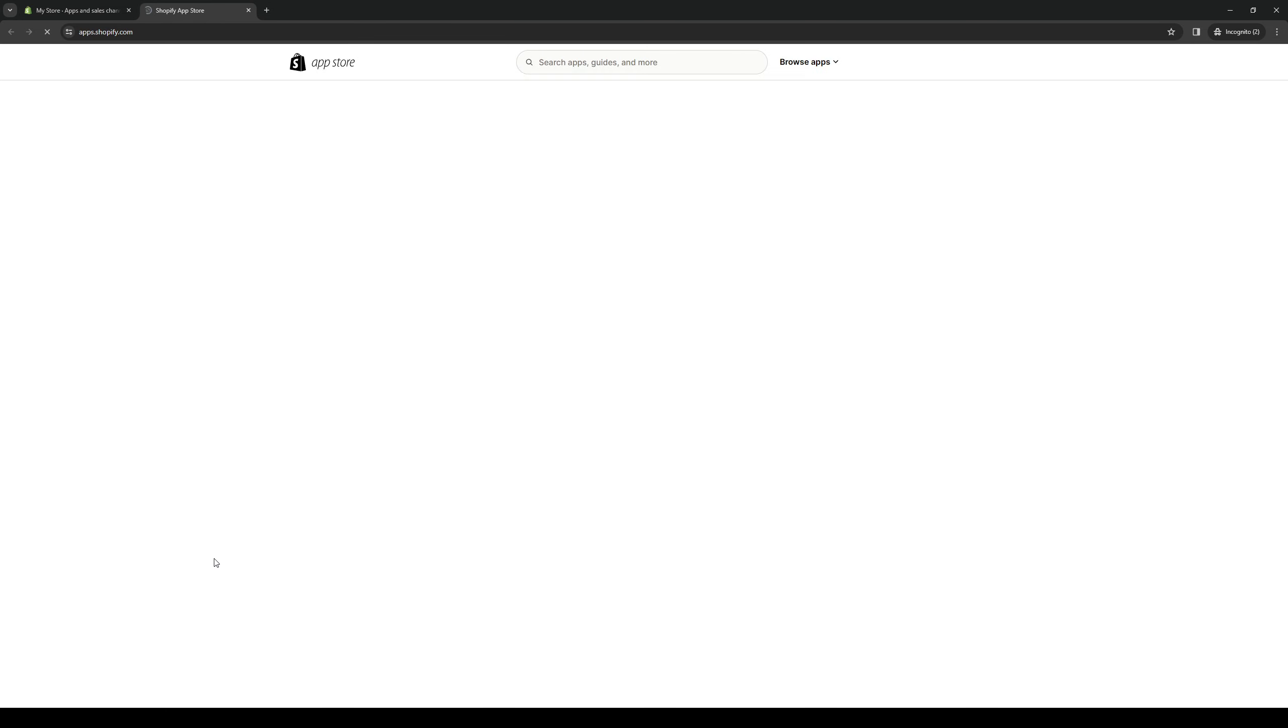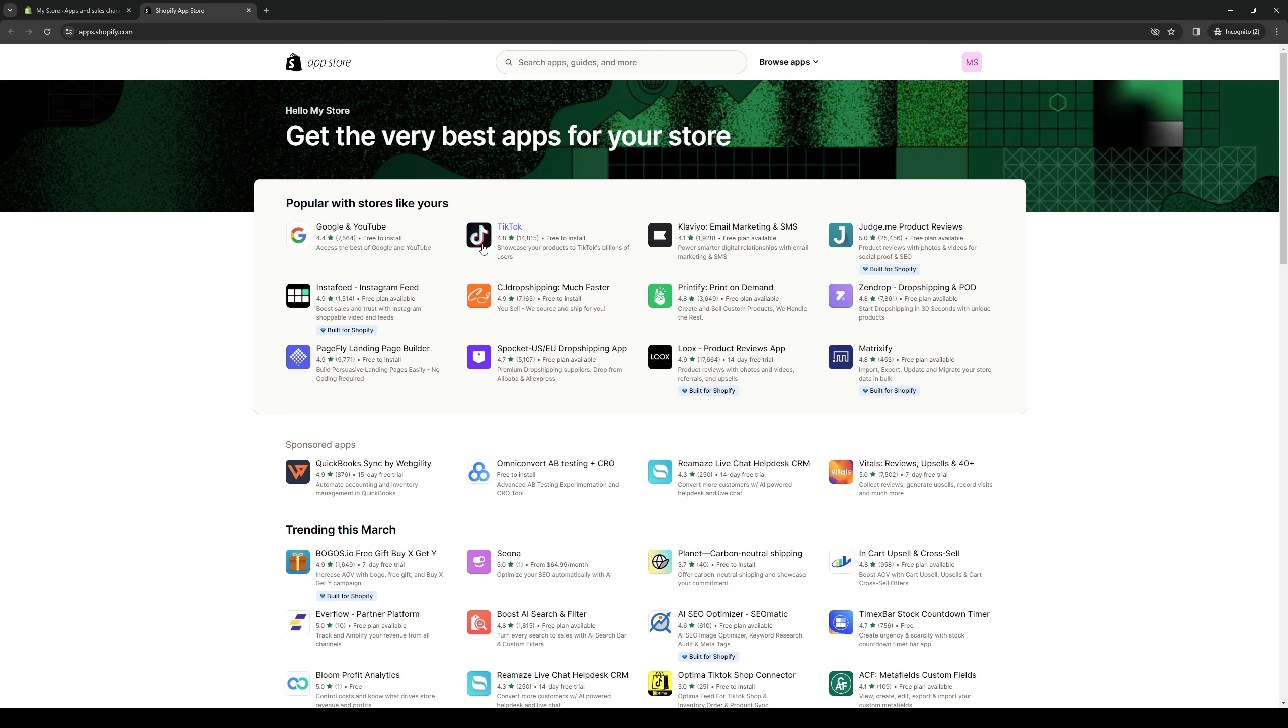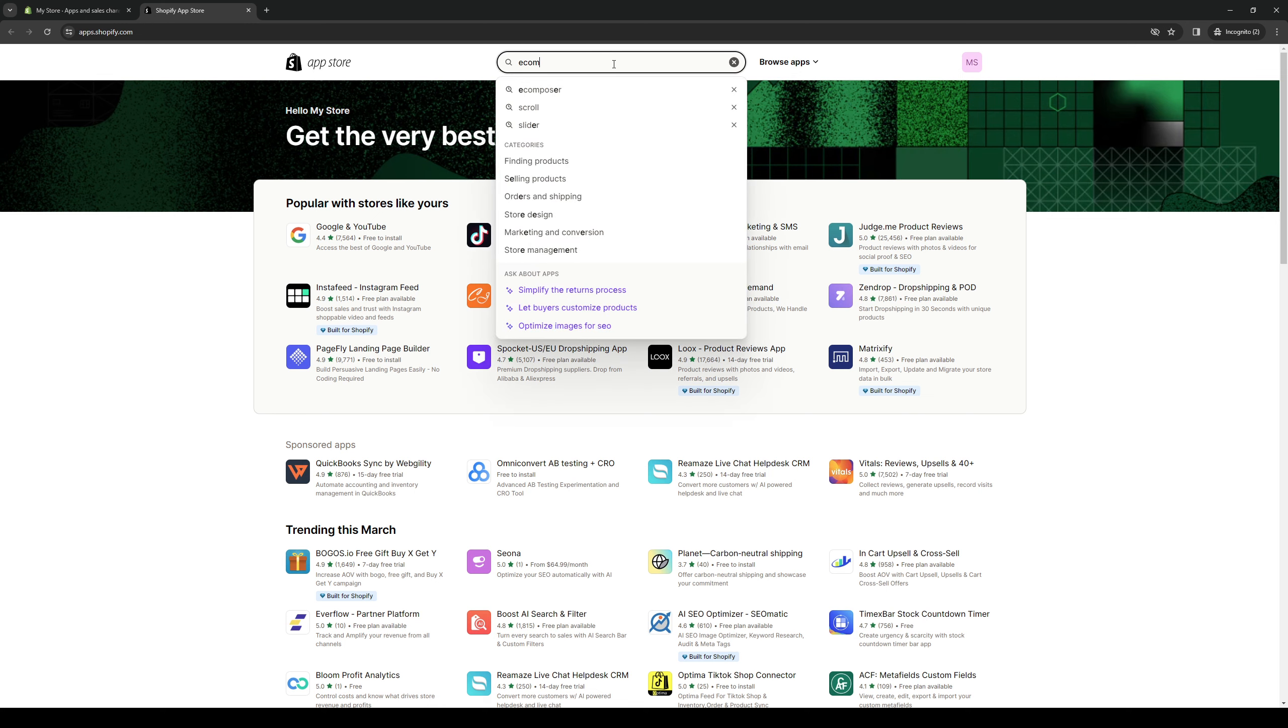So once you guys click on this, it will redirect you to this page right here, pulling up all the compatible files or tools that you can integrate with Shopify. So from here, you want to type down eComposer.